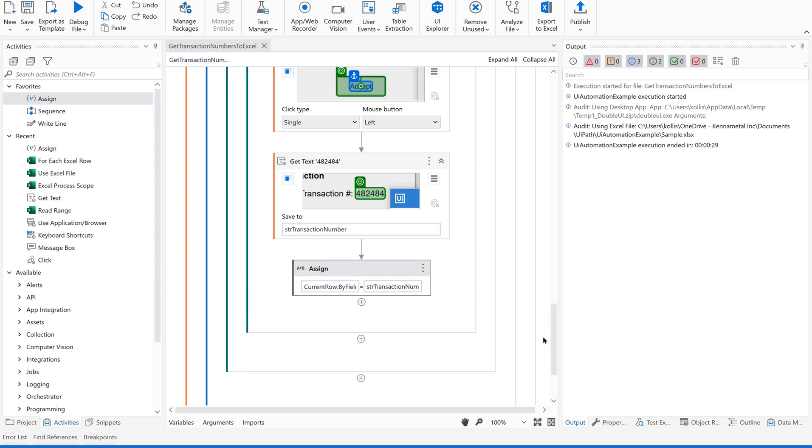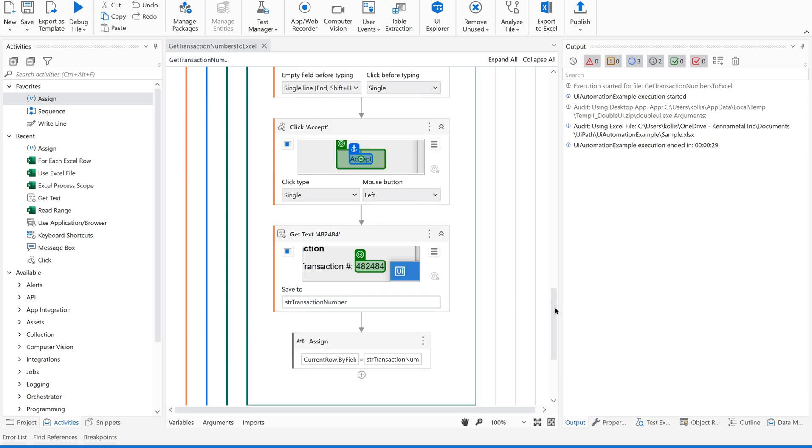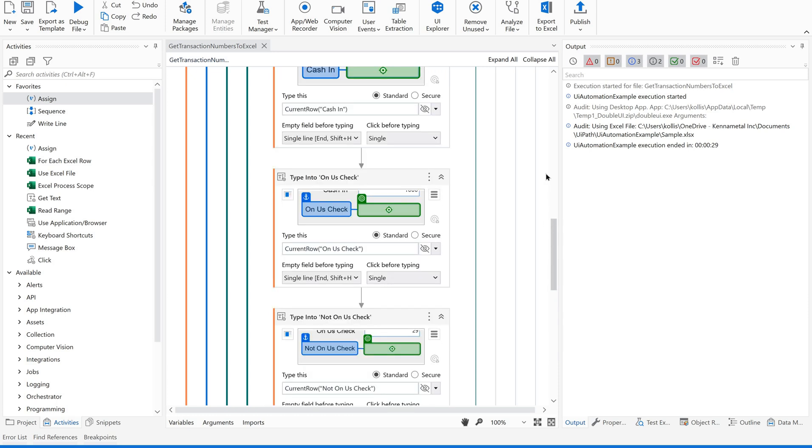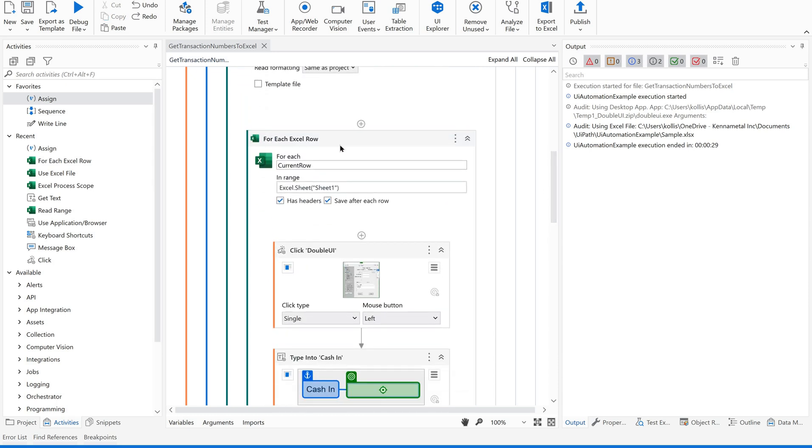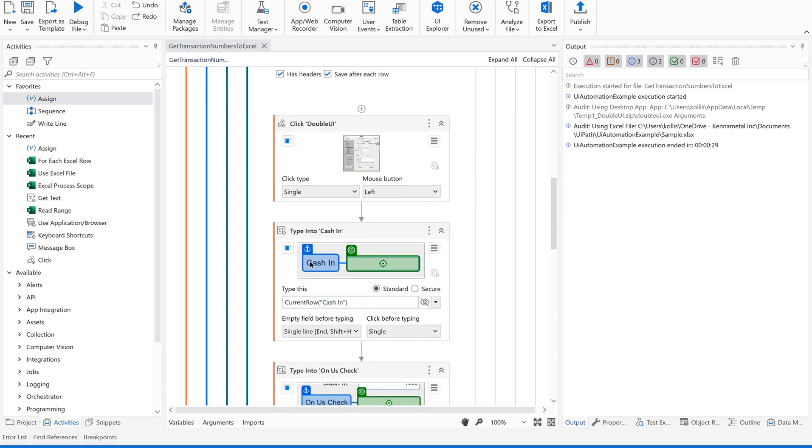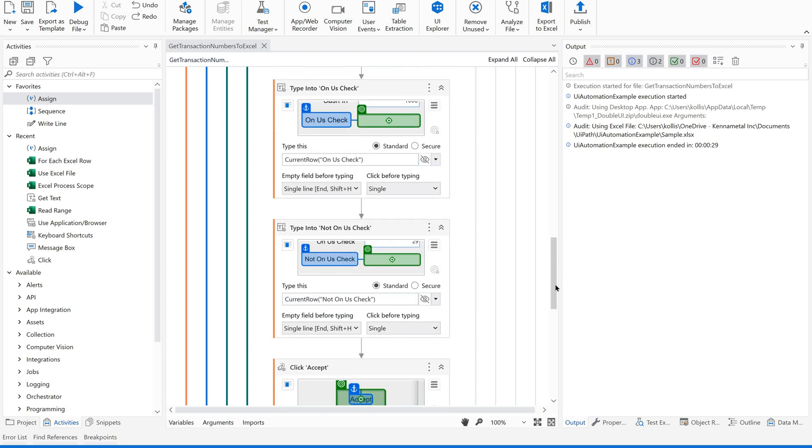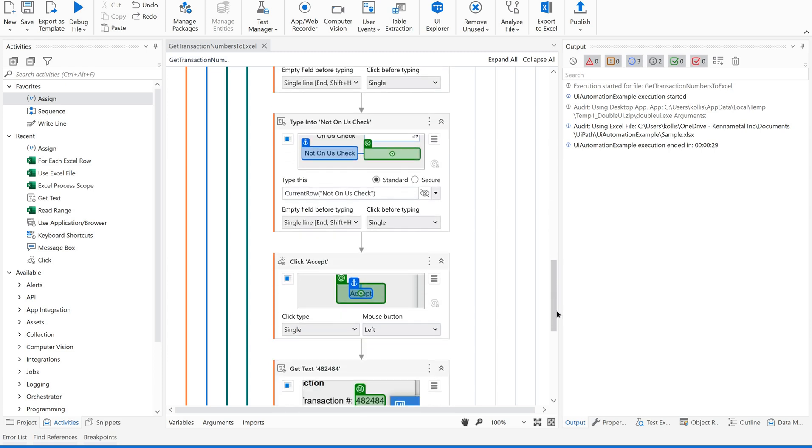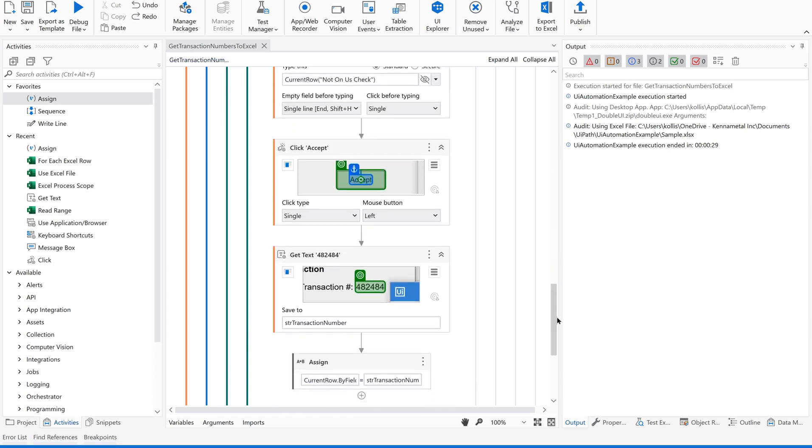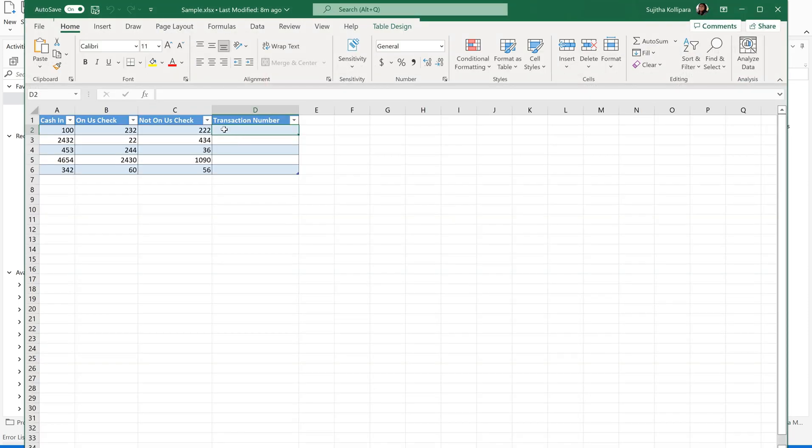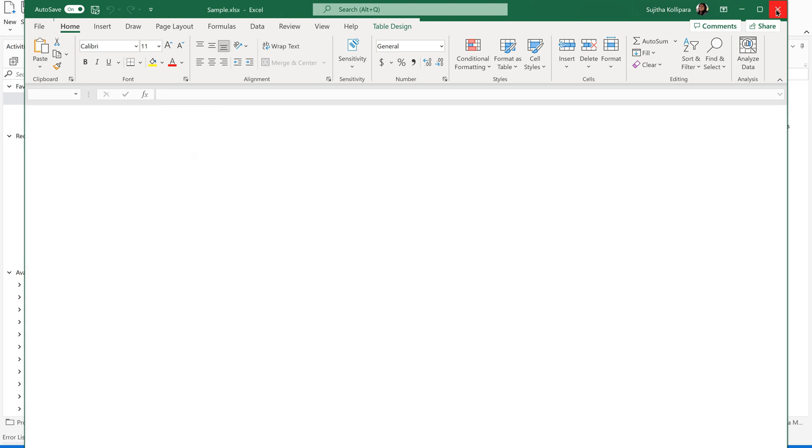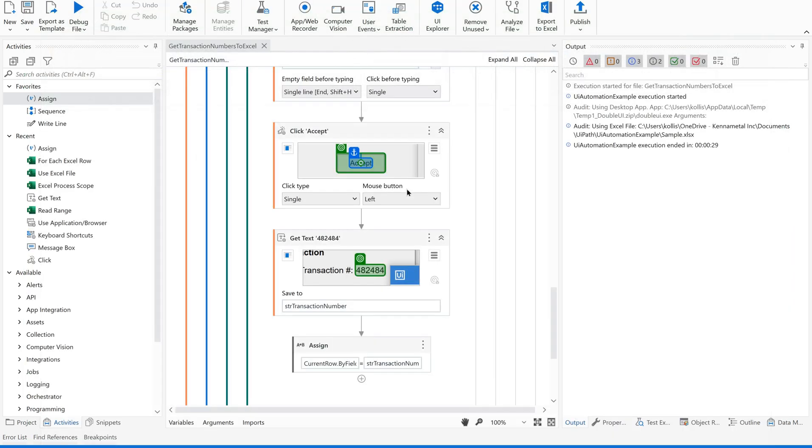Let us move this. We have the value into transaction number. Now, we are supposed to move this to current row to transaction number column. This way, all complete activities are under for each loop, for each row. For each row, what steps it is performing: it is taking the cash-in value, honest check value, not honest check value, and then getting transaction number and updating the transaction number in the corresponding row. Now, let us close this and save this.